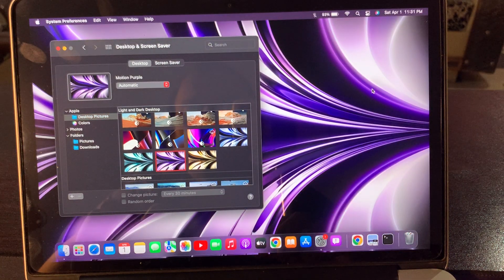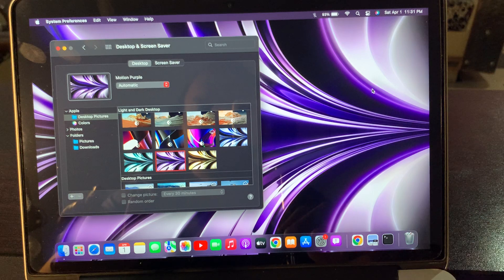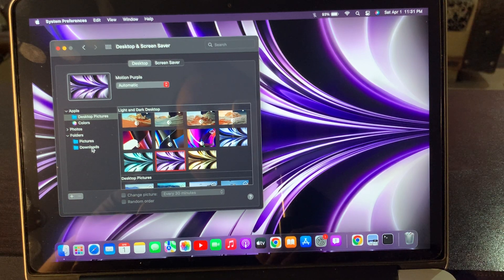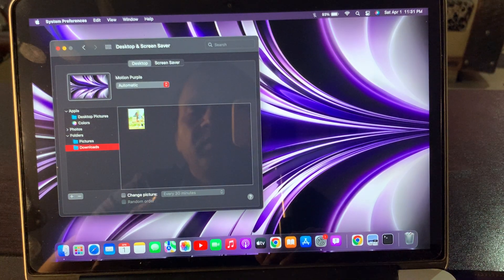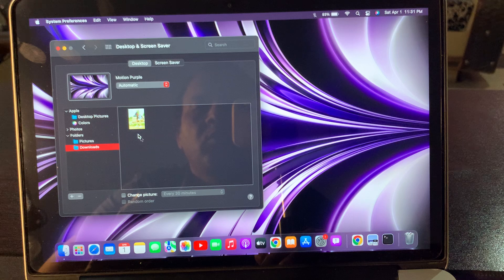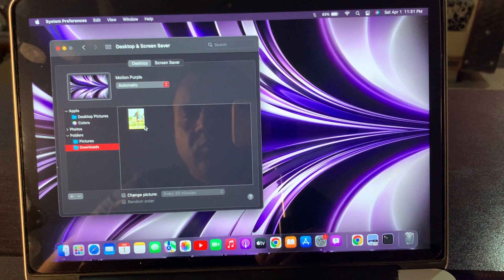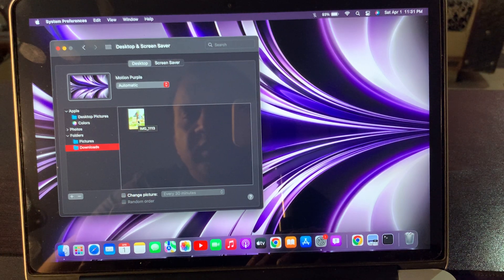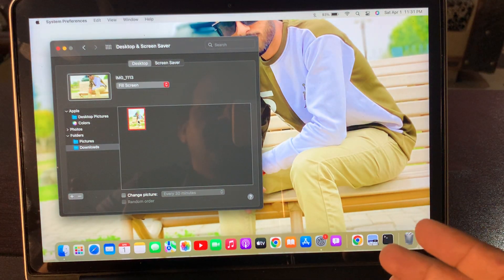As you can see, my wallpaper has been changed. Now we go to Downloads. As you can see, here is the downloaded picture on my macOS. Now we have to change it.